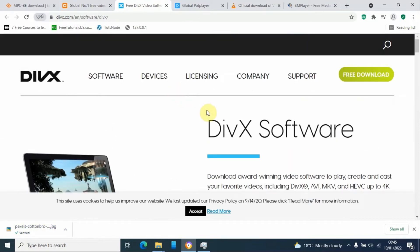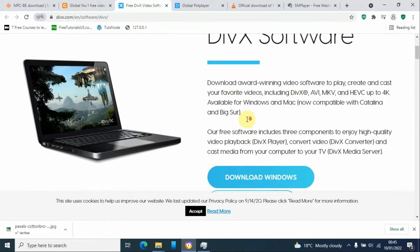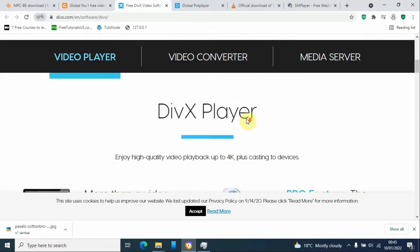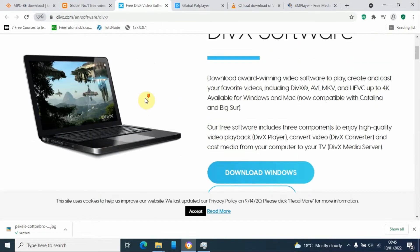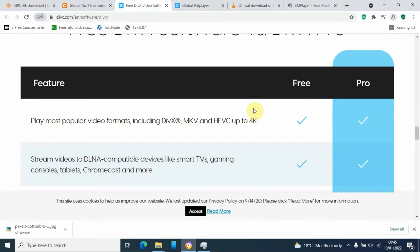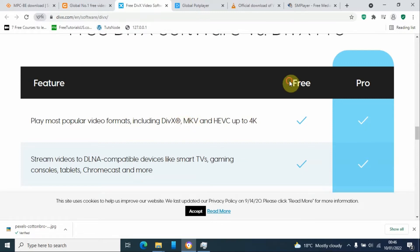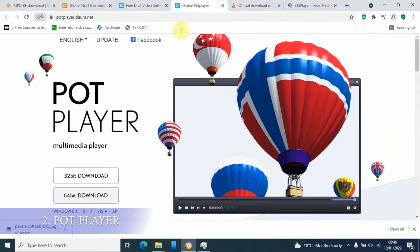At number three, DivX software, and this is also a very popular option. It's available on Windows and Mac users. This one comes with two plans, that is free and pro plans. So if you have some extra dollars, you can pay for a pro account so that you can get rid of the adverts that come with the free user account.